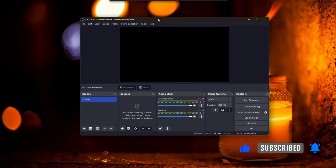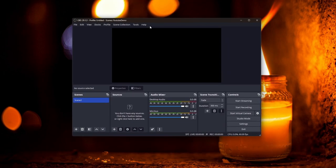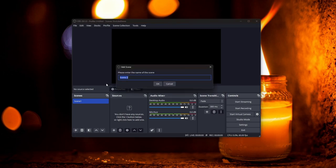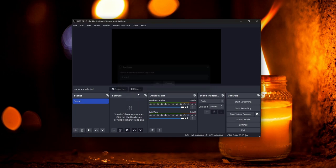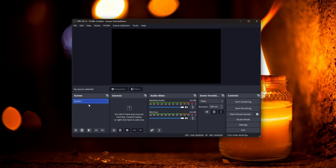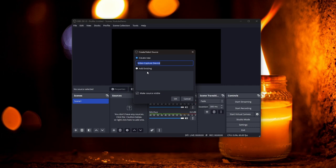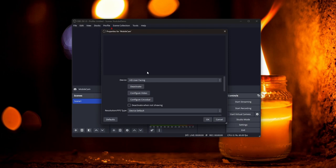Once everything is installed and the auto-configuration is done, OBS will open and present a window like this. This is where we set our scene — it will come with 'Scene 1' by default. If it doesn't appear, click the Add button to add a scene. After the scene is added, we need to add sources. Click the Add button in Sources, select 'Video Capture Device', name it 'Mobile Cam', and press Enter.